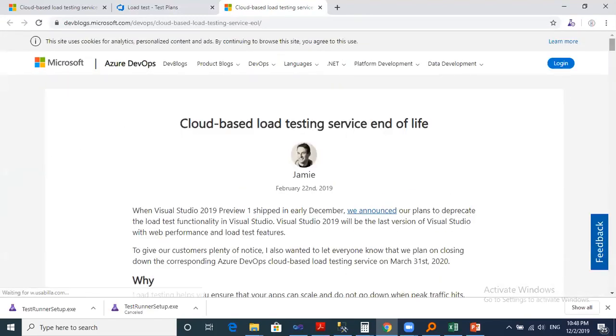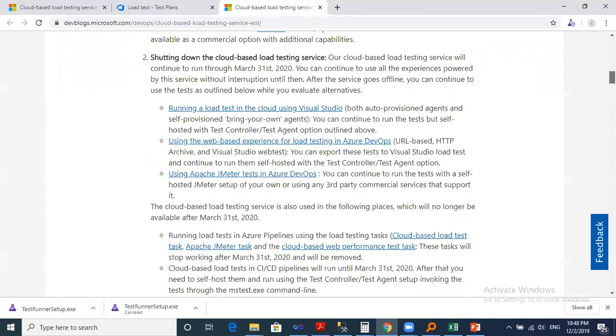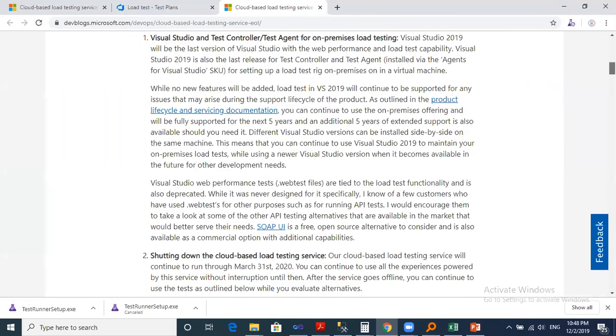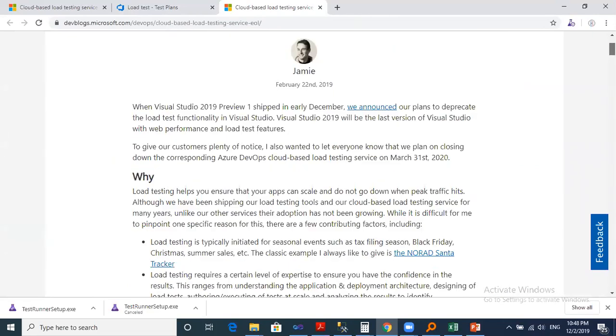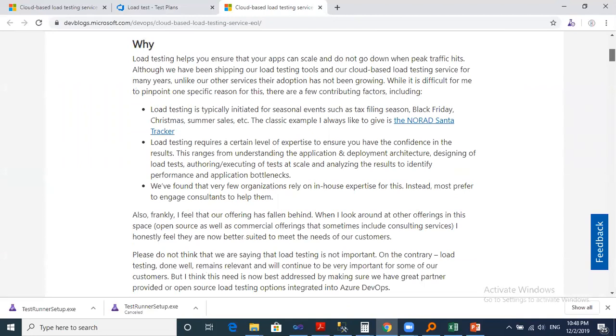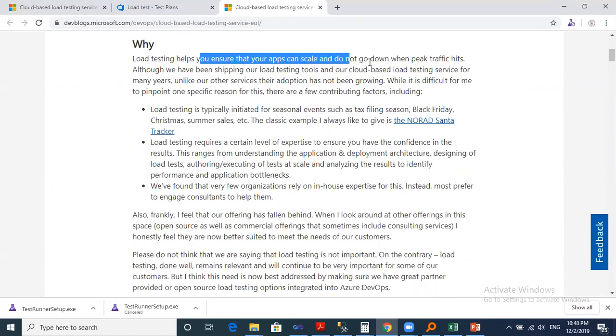First, the article by Jimmy Cool. Jimmy Cool is the director of program management, Azure DevOps, and he mentioned the following. He mentioned that the load test helps you to ensure that your app can scale and do not go down when big traffic hits.